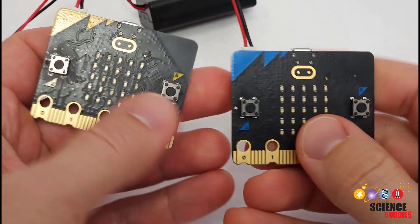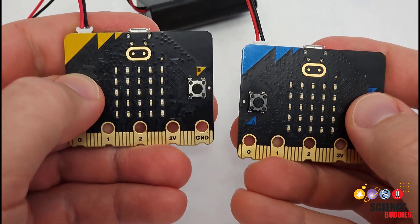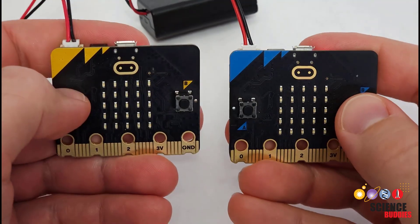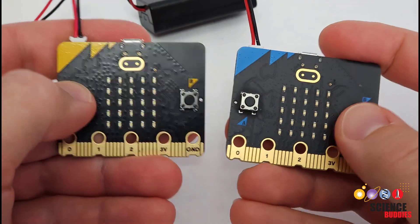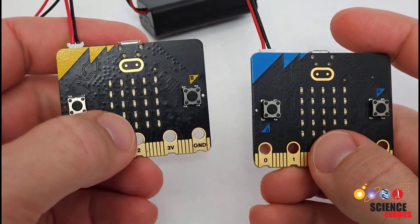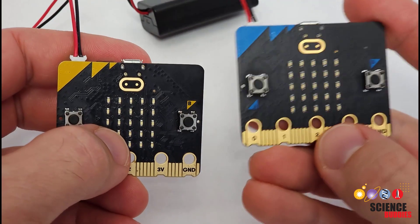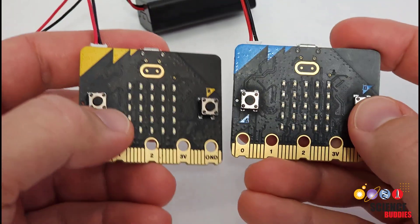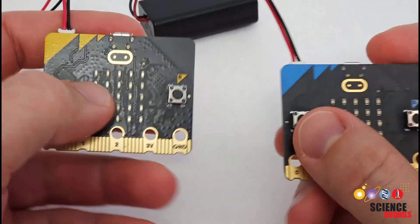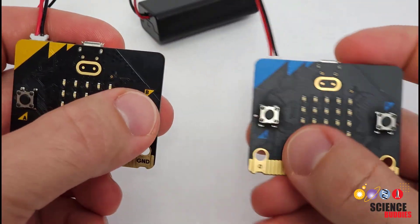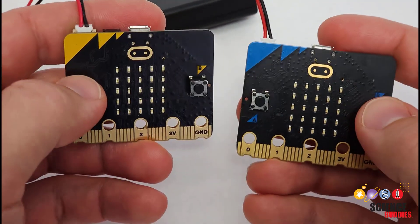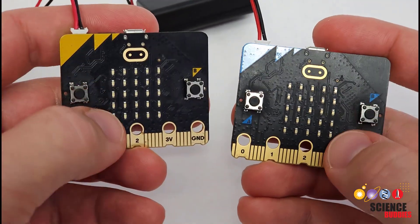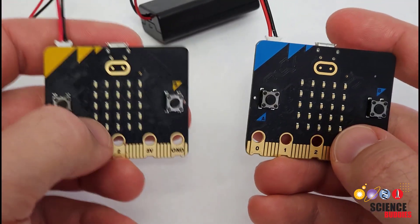Just to demonstrate that, here we have the same two microbits running the same code, except now the one on the left has been set to radio group one, and the one on the right has been set to radio group two. So now pushing the buttons doesn't do anything because the microbits are on different radio groups and aren't communicating with each other.